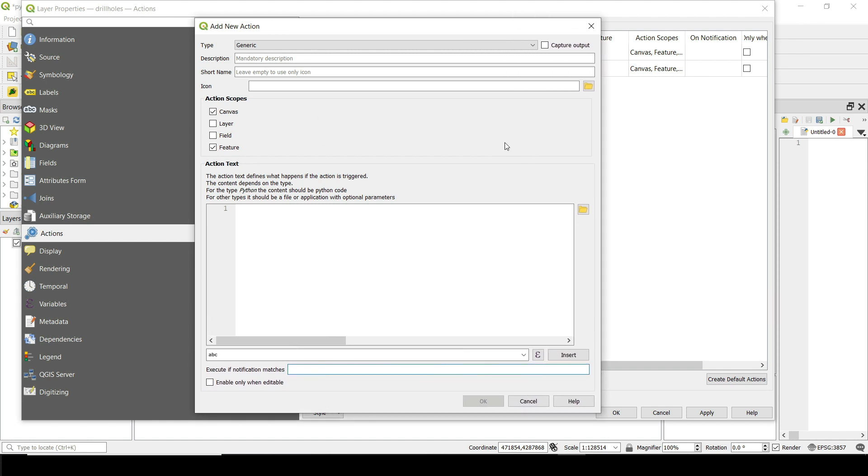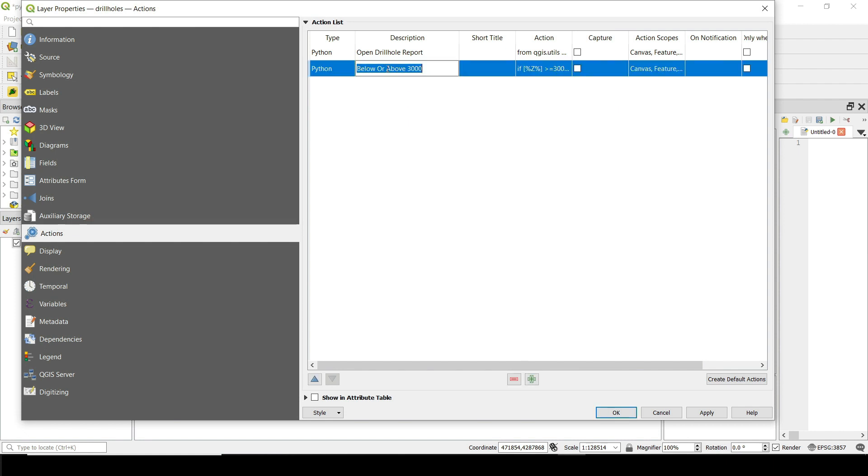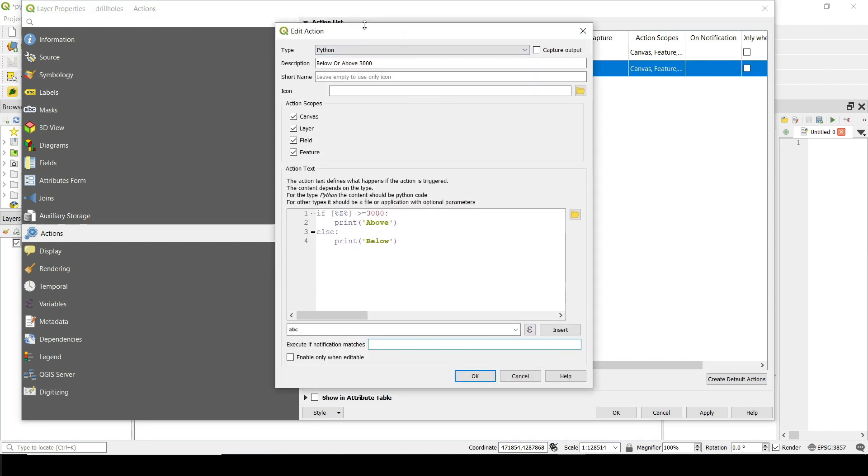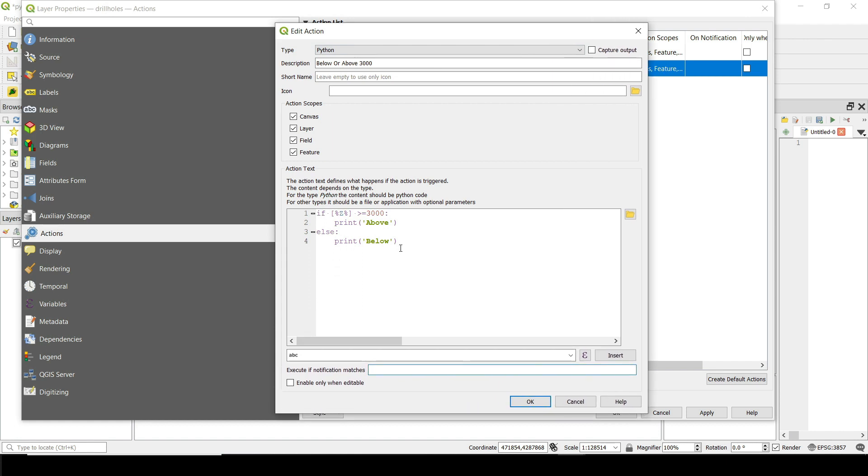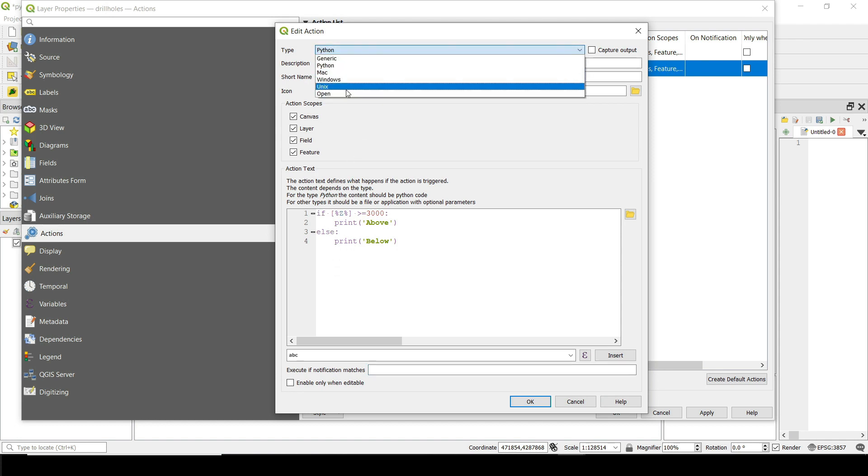And basically what you will have here is this window. So let me go and close this one and open one of these. So let me double click here. This is one of the actions. It's a really simple one. As you can see, there are just three lines of code in Python and they're very simple.